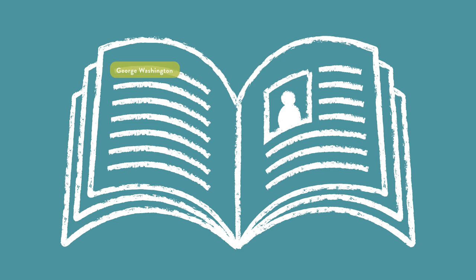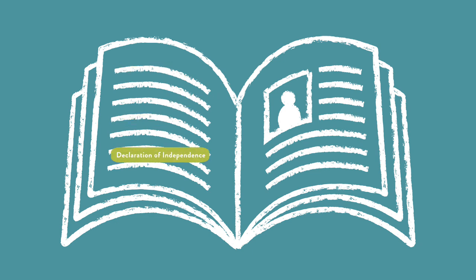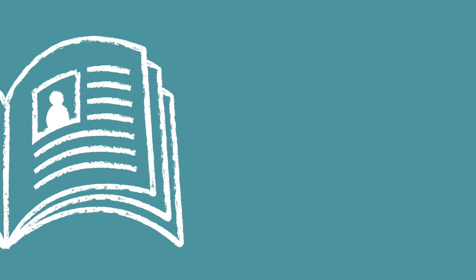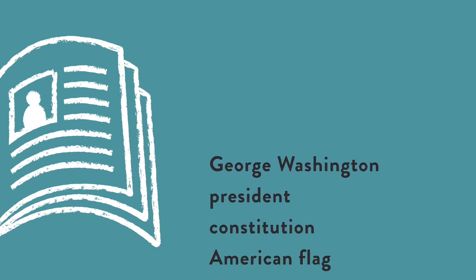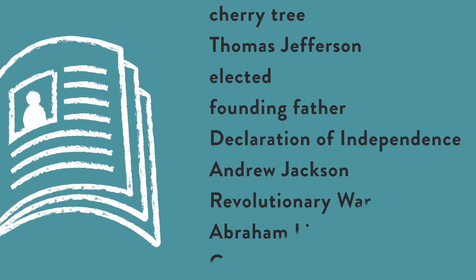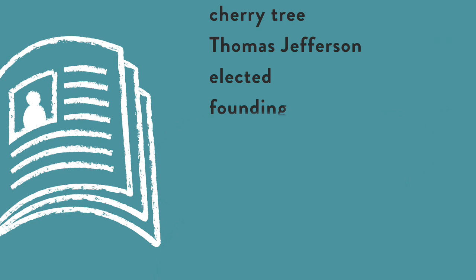Imagine reading about U.S. presidents in a textbook. Some people will try to store all the words and ideas they read in a long list. This is inefficient and it's not an effective way to organize and remember information.